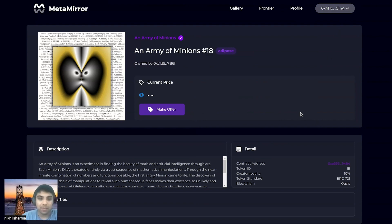And yeah, that's essentially a high level of how confidential NFTs work on the OASIS network. Thank you for joining today.